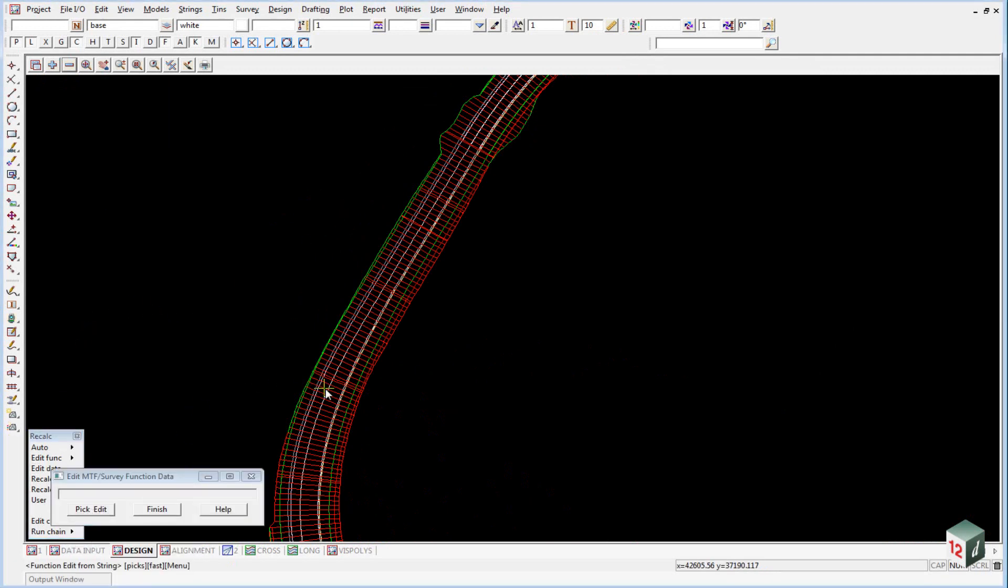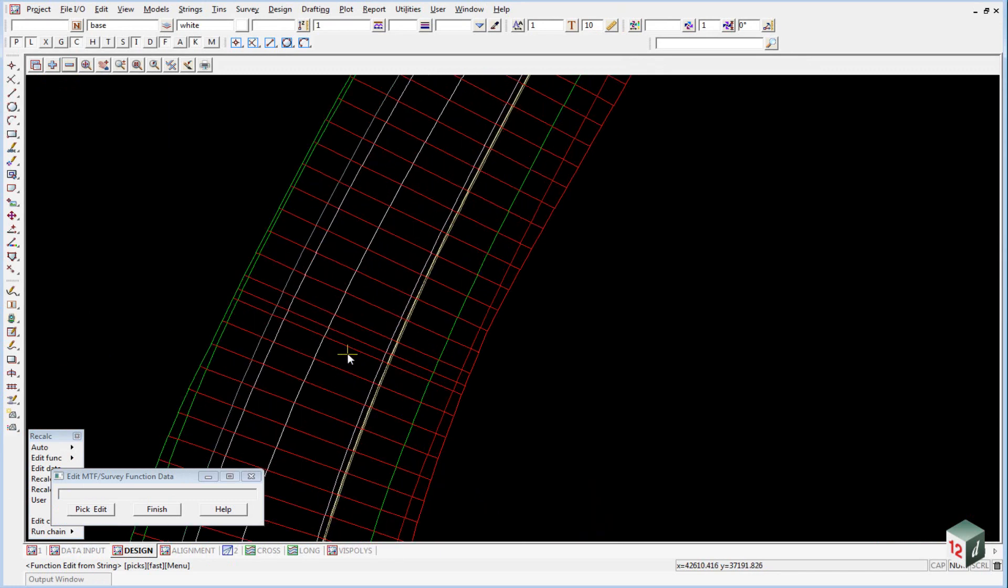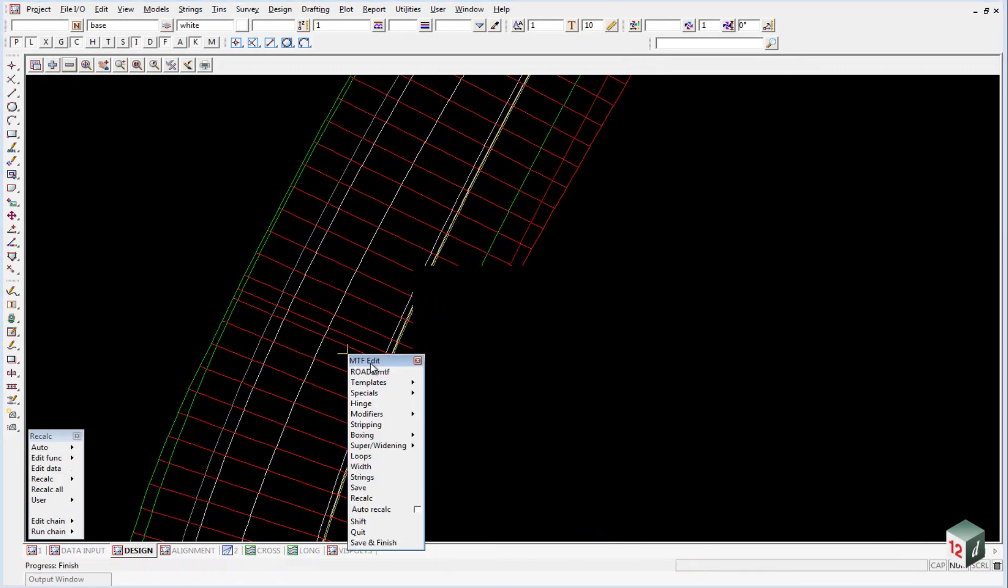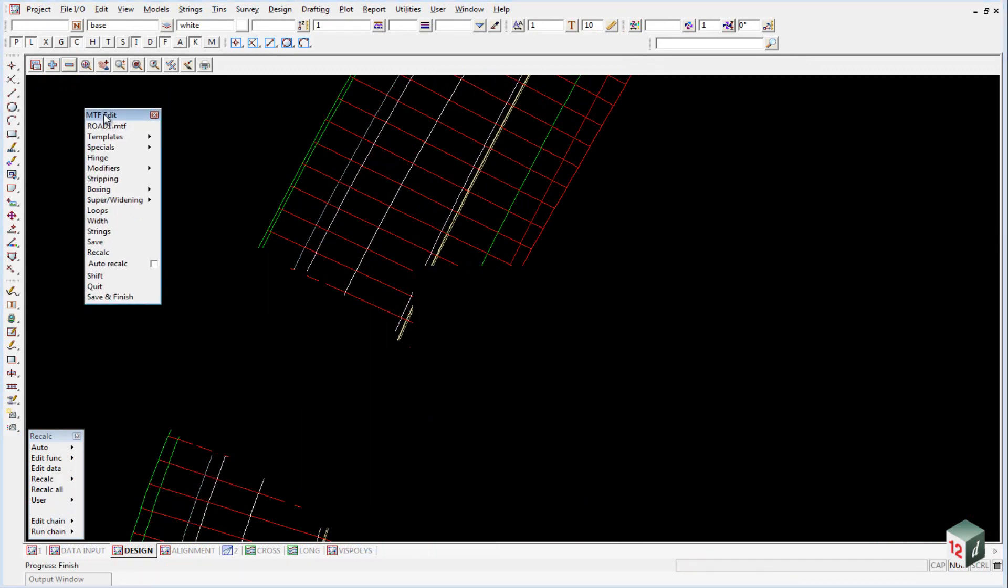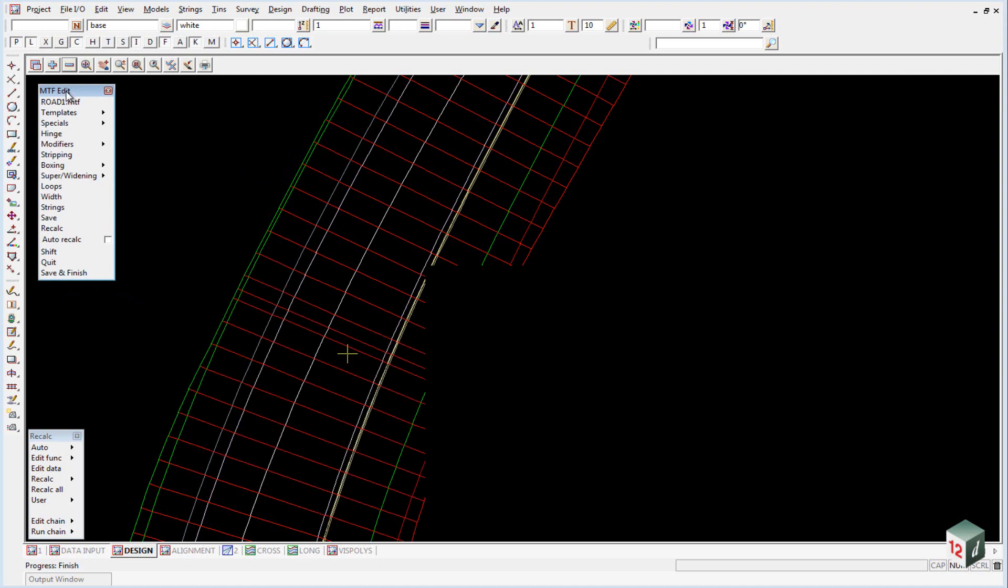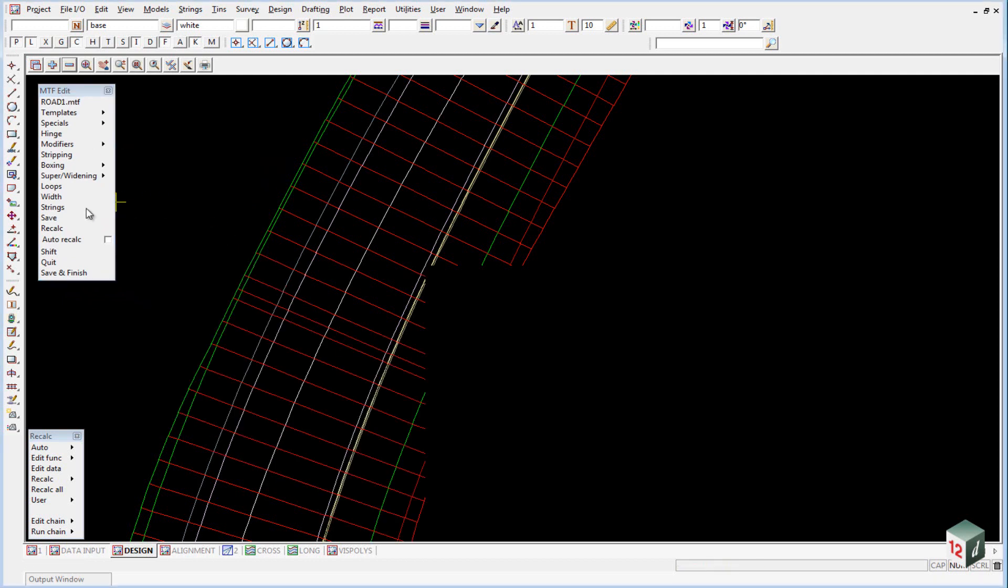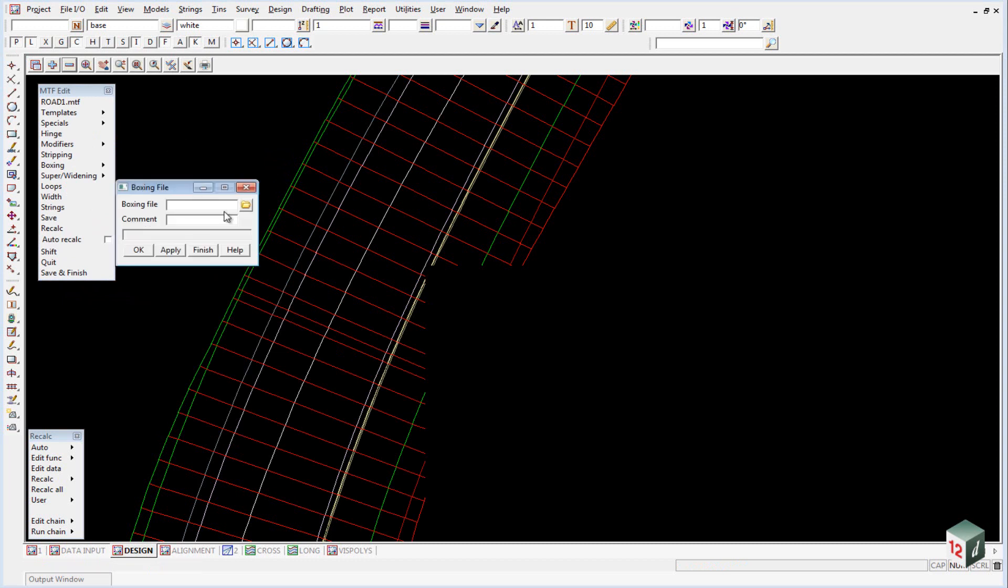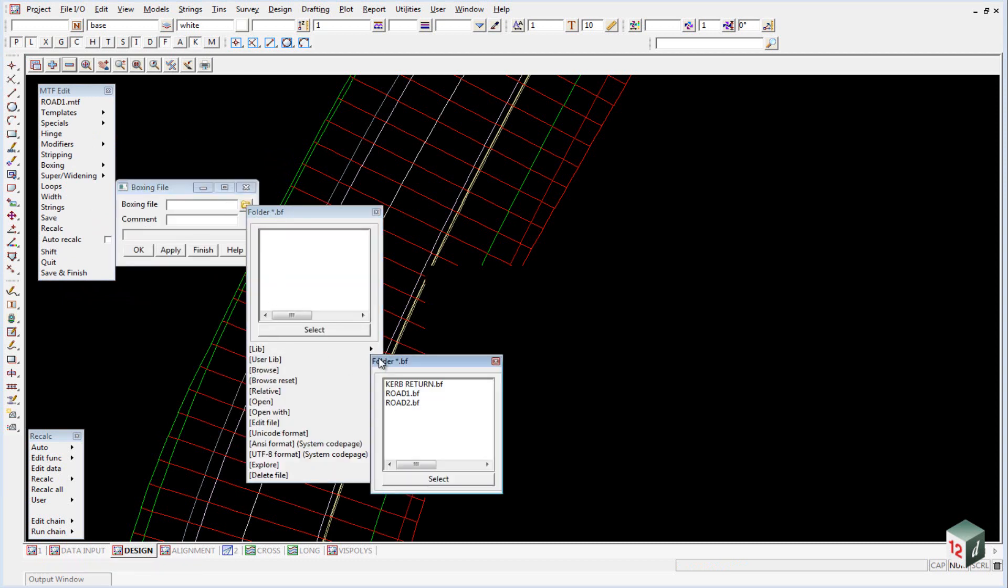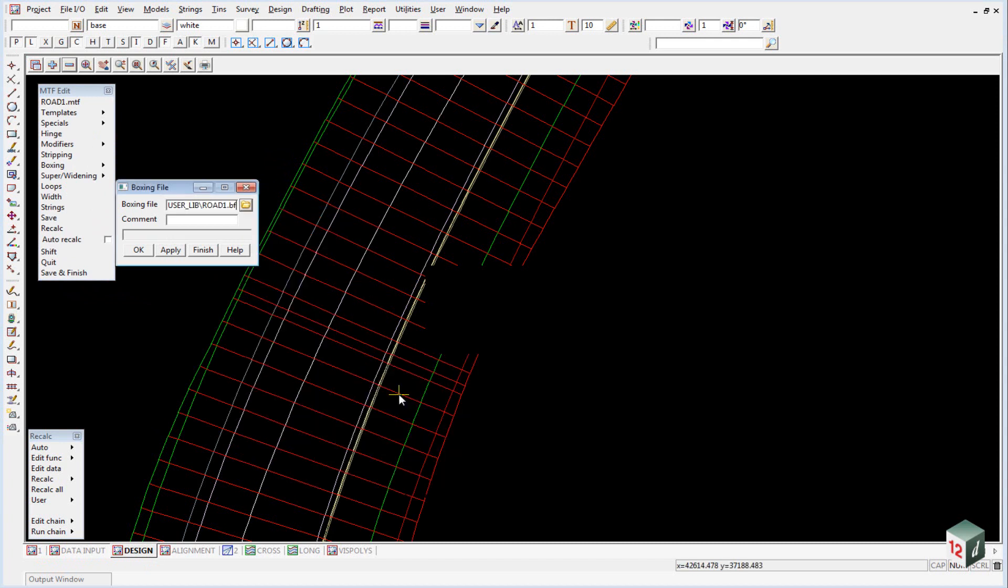Click on the edit data in the recal panel and pick and select any string or section. Under boxing, select the file and go into your user library and find the file called road1.bf. Click on OK.